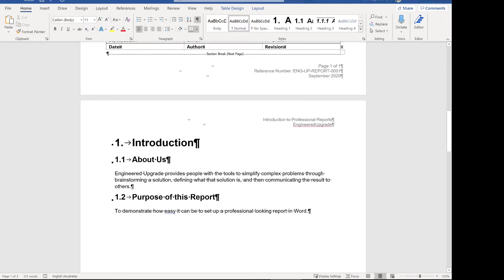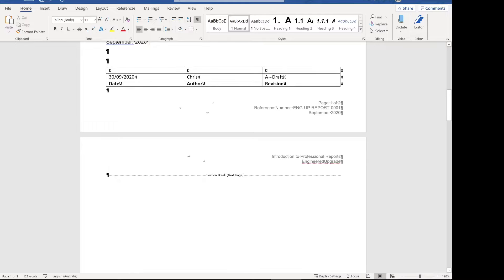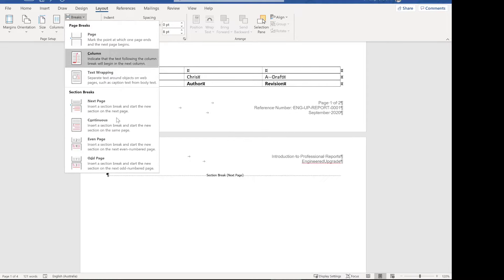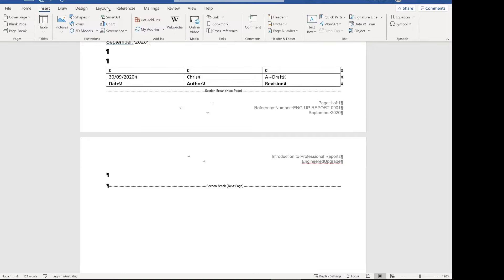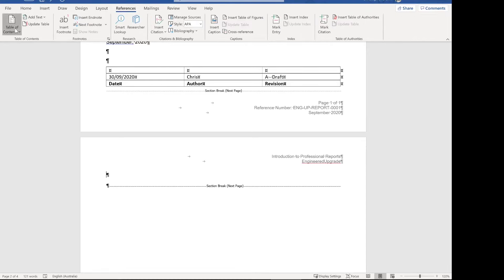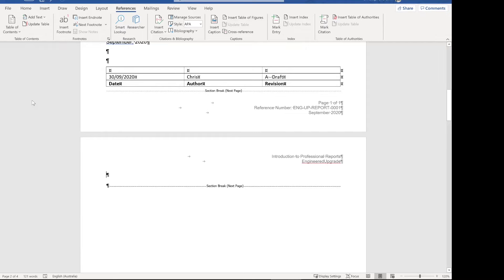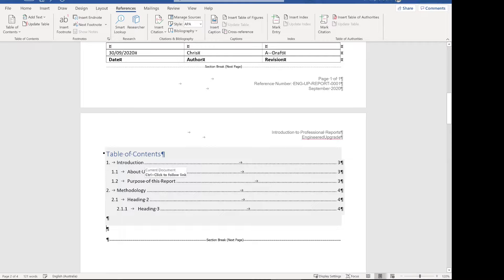Next we're going to do our table of contents. We're going to insert a new section break on a new page first, because we don't want the wider margin from the cover page. Then it's references for table of contents — we can just use any of the automatic tables. It's going to pull from the headings we defined earlier, so it's already picked up our introduction, about us, purpose of this report, and methodology. Word calculates those automatically, which is great.